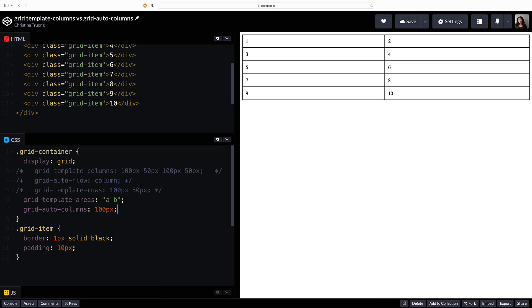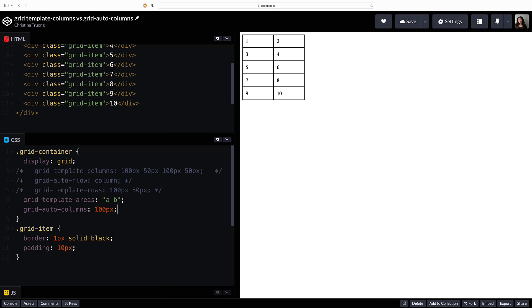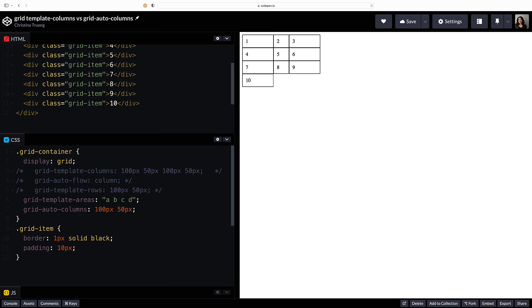Then use grid auto columns to define the size. One value will automatically size all the columns. A second value will size the second column and so on. This pattern will automatically repeat if more columns are added to the grid template areas.